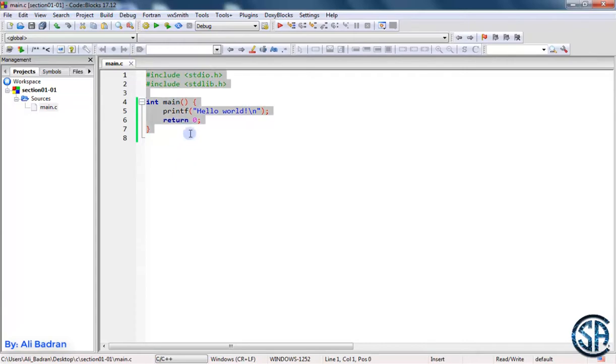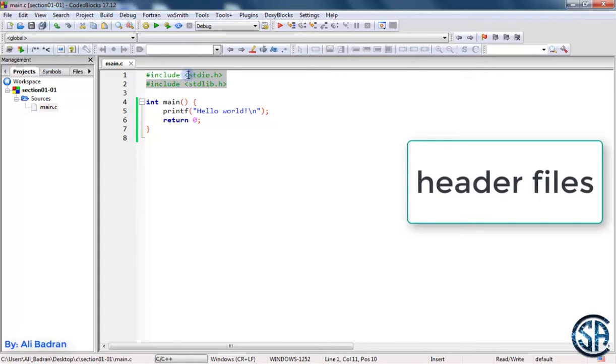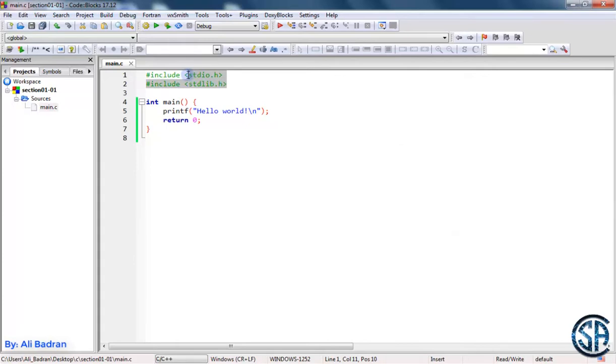I'm using the number sign followed by include. So this means that I want to use something inside this file. I want to include, and in angle brackets I'm saying standard input output and standard library dot h. This dot h means that these files are header files, and a header file is basically a file that contains some C code that is already written and we can use it.